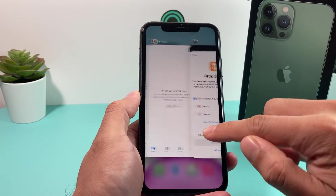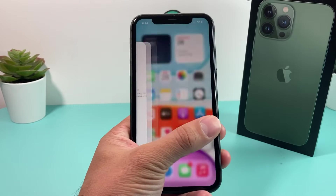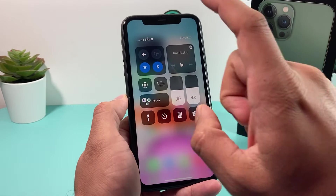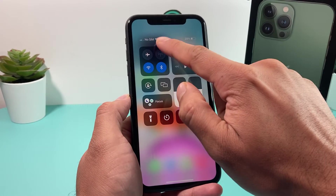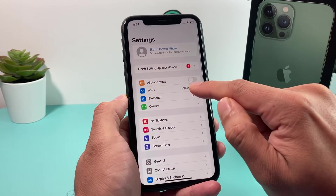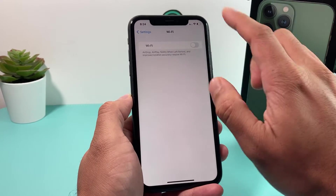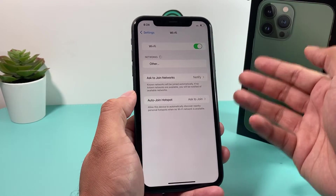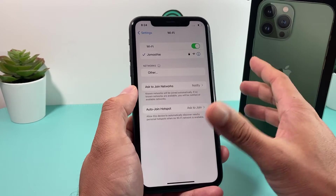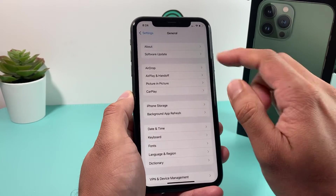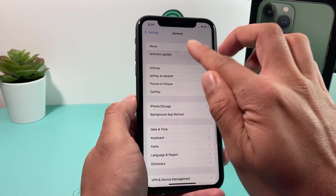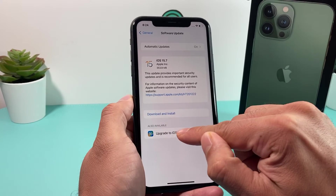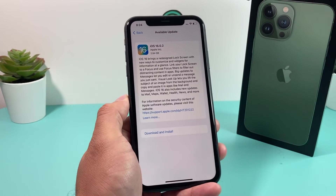The next thing to check if there's no screen time restriction is your internet connection. Cellular is good, but sometimes you need to make sure you're on good Wi-Fi. Go into Settings, Wi-Fi, and make sure you have a good connection. Sometimes you want to turn it off, give it some time, turn it back on, and make sure it reconnects. Make sure you're close to the router so that when you go to General, Software Update, that connection is strong enough to pull down the download.